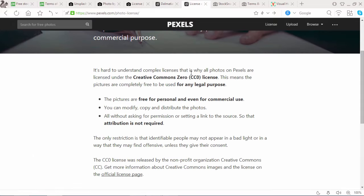Just click on the download button if you want to download. Now check the license terms. Pexels photos are licensed under Creative Commons 0. This means the pictures are completely free to be used for any legal purpose.